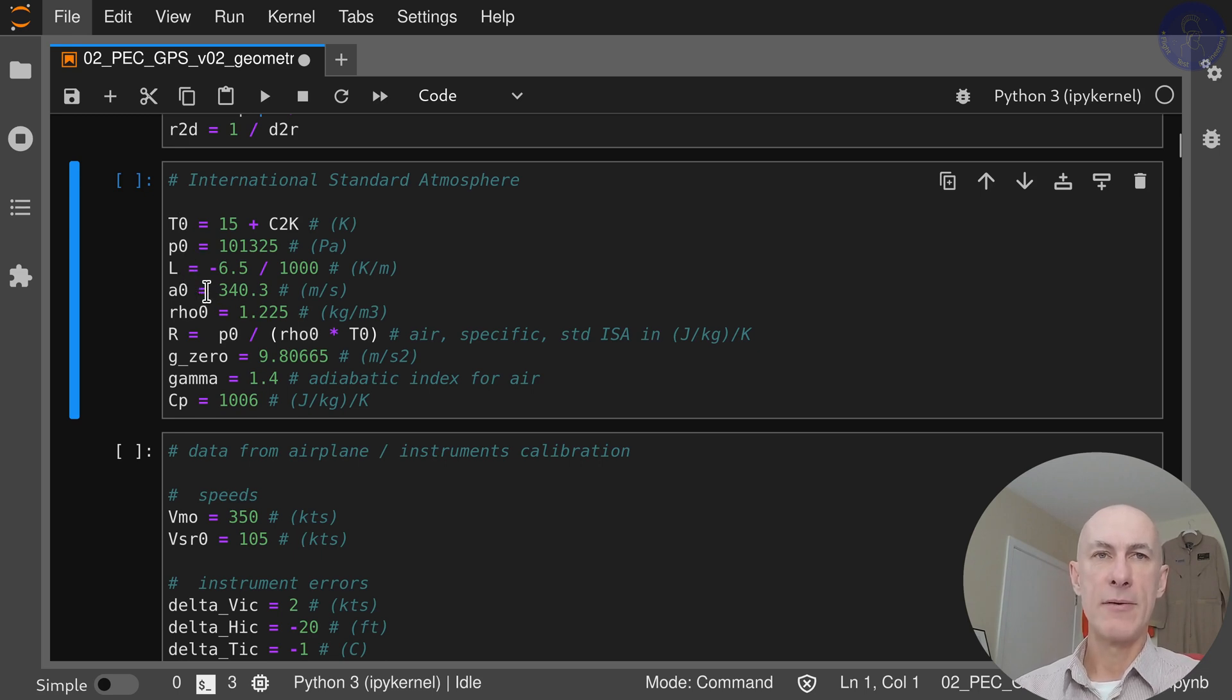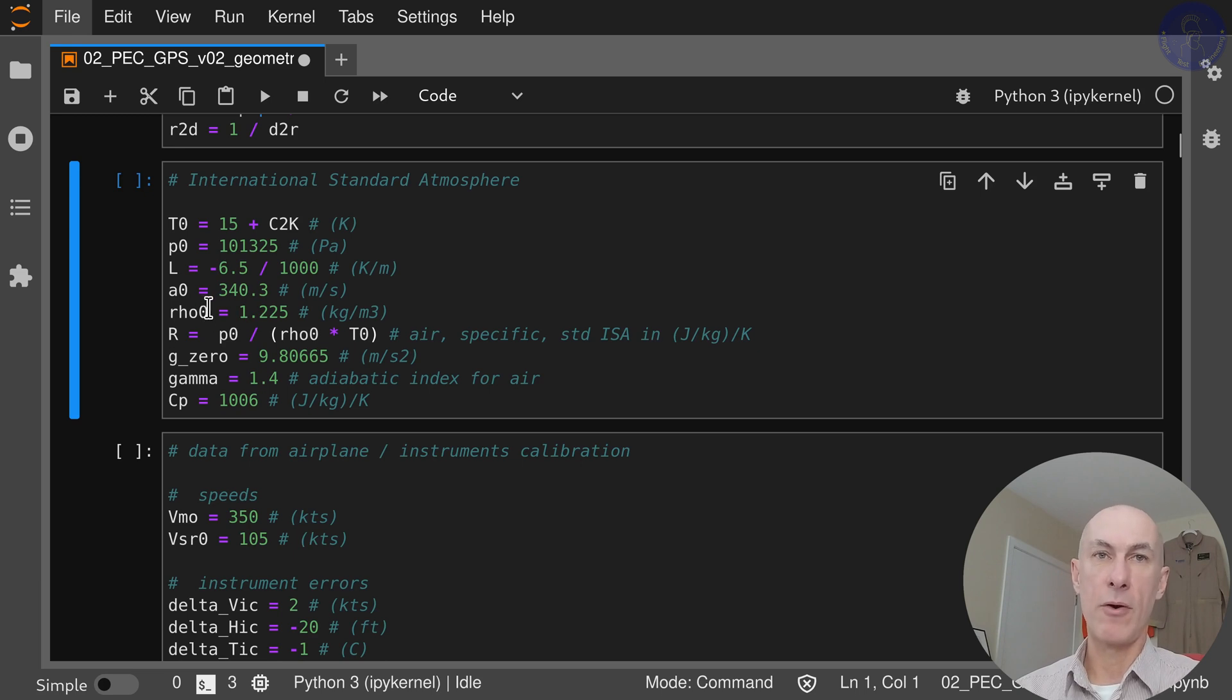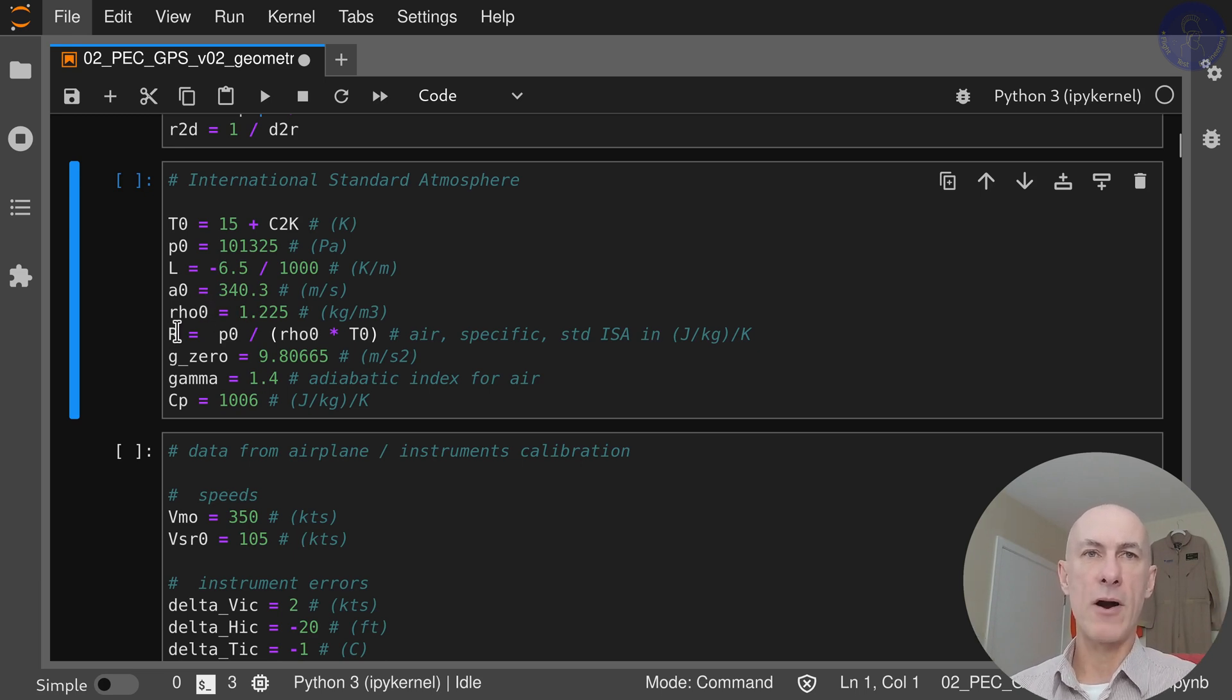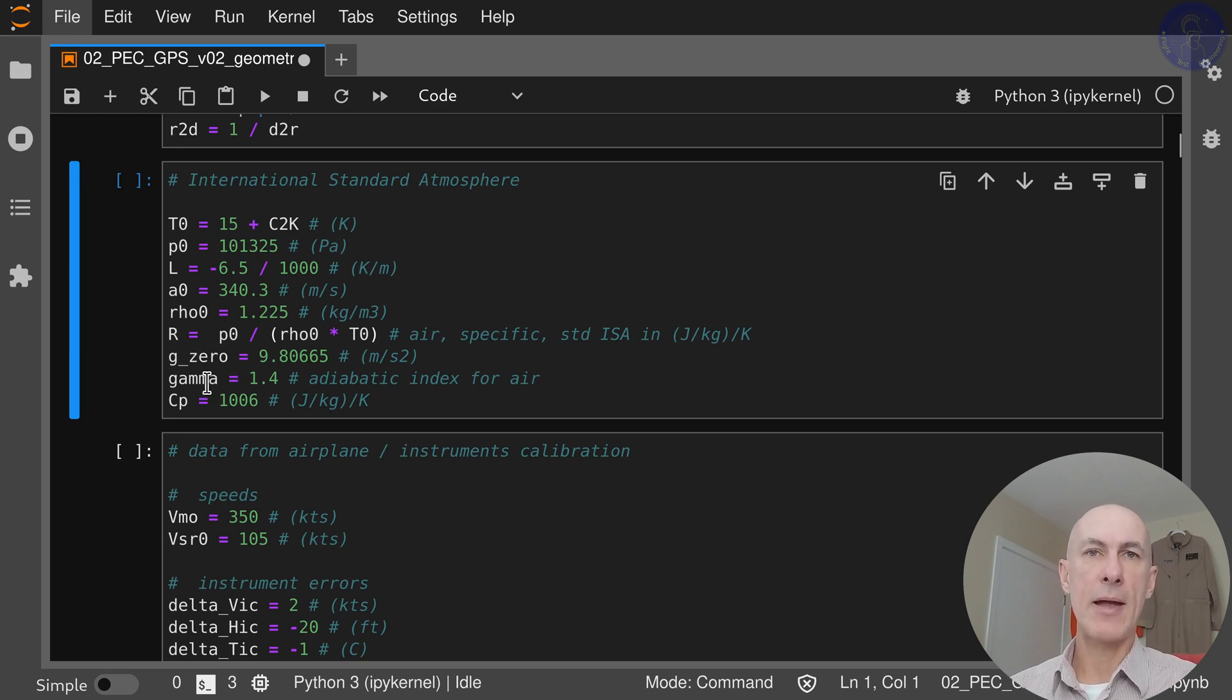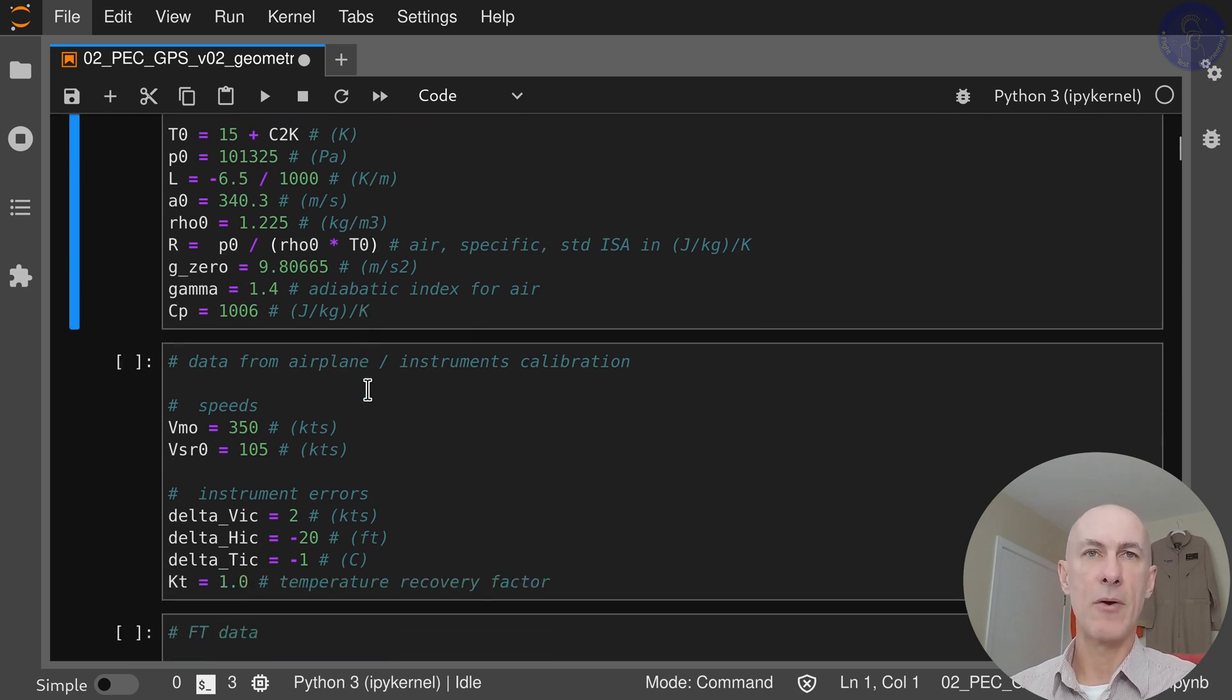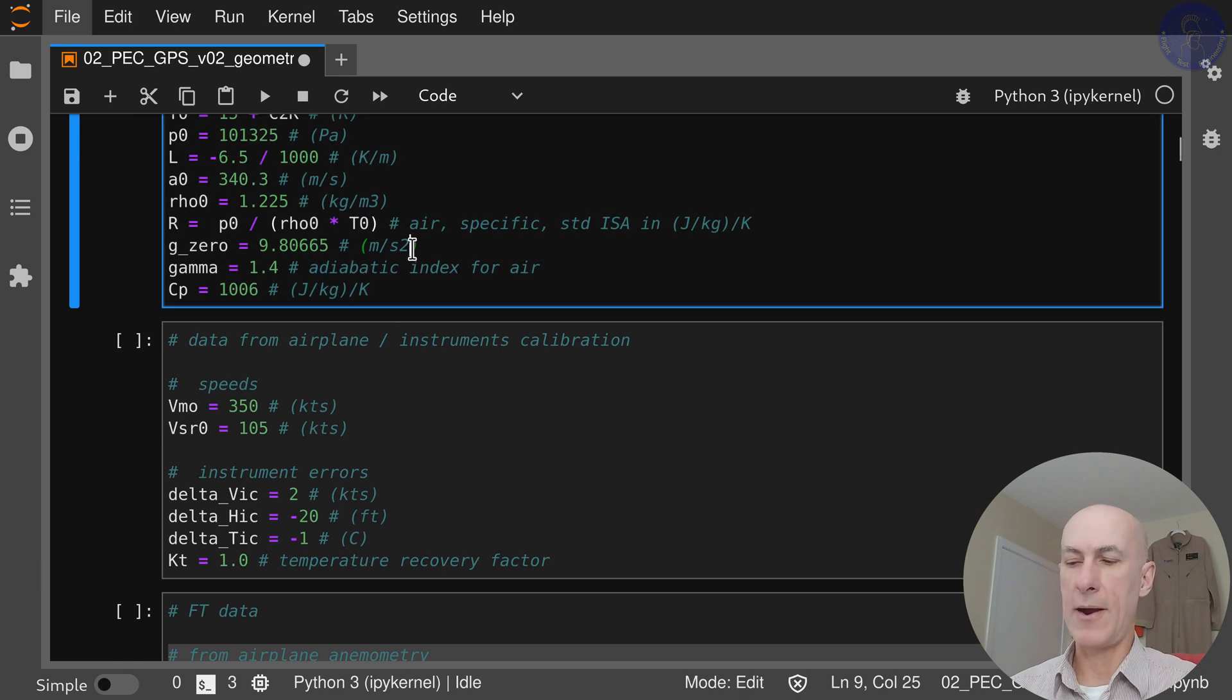speed of sound at sea level, density at sea level of air, constant R, acceleration of gravity, gamma which is the adiabatic index, and cp all for air.